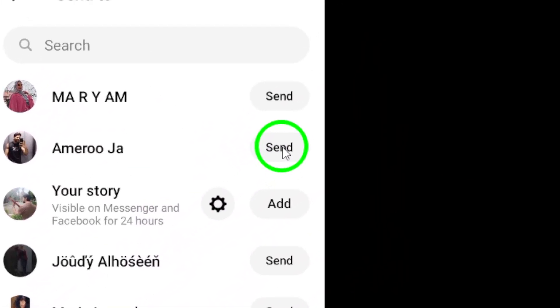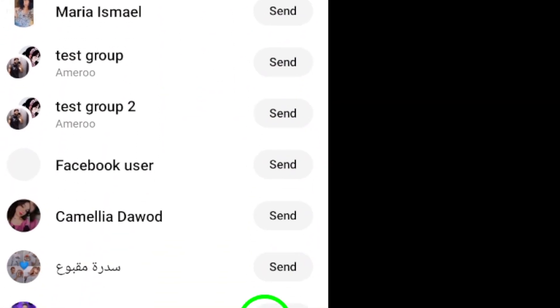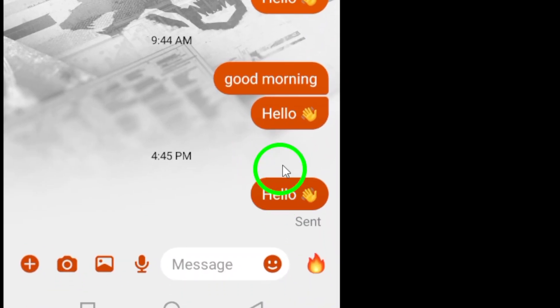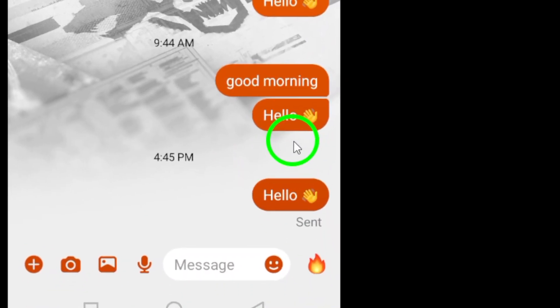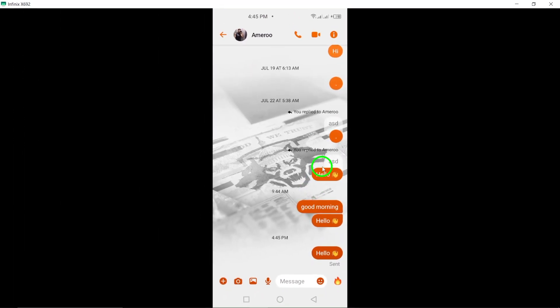And there you have it. You've successfully forwarded a message on Messenger. Thanks for watching and be sure to check back for more helpful tips.